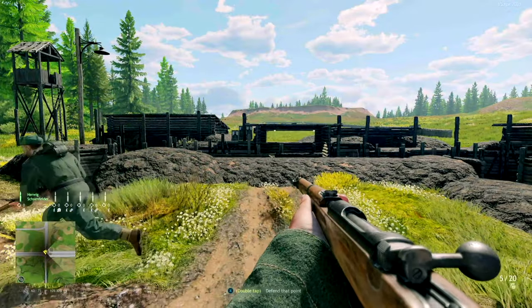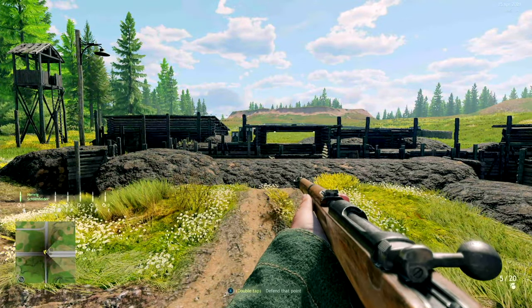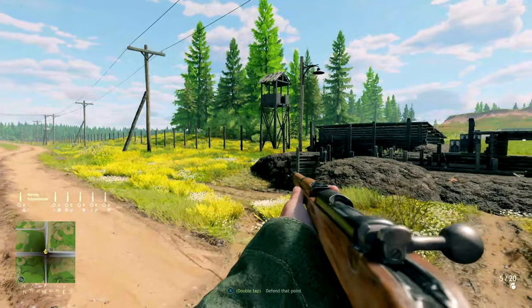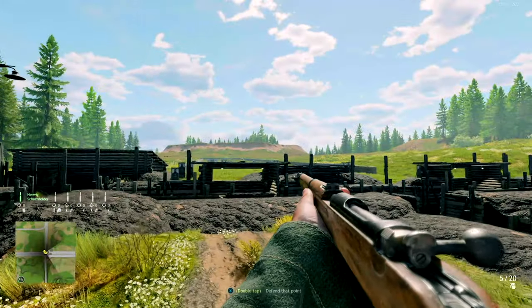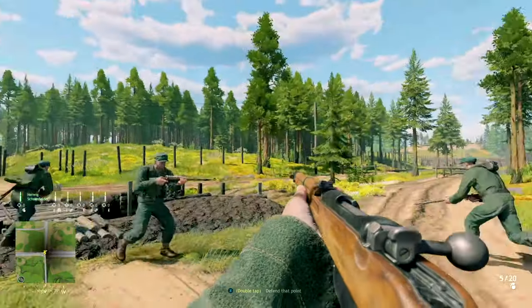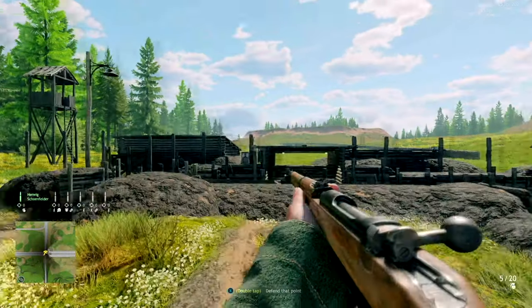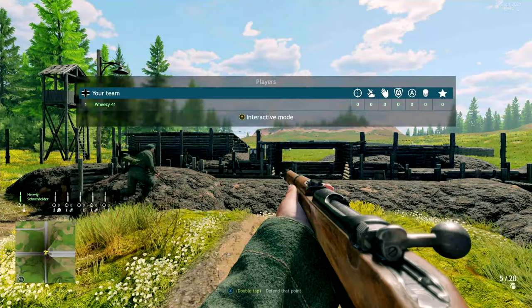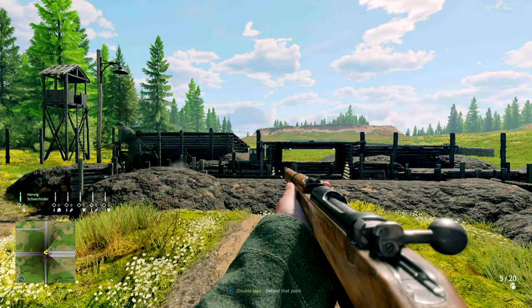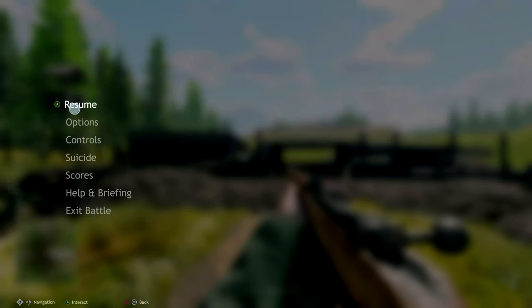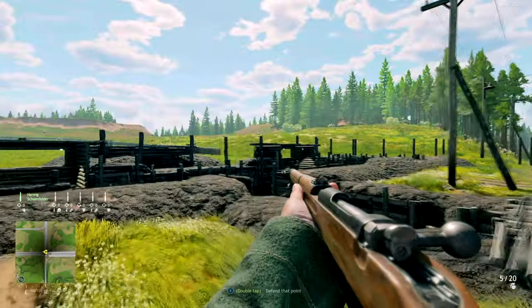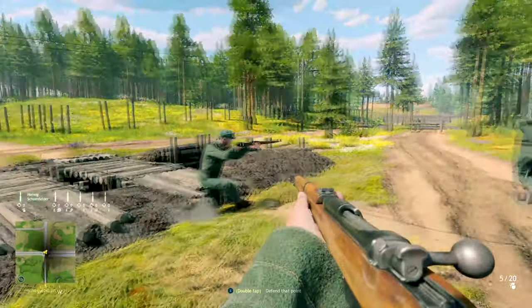Hey idiots, hello minions. Wheezy here. Today I've been playing the Enlisted beta, and the default controls on console fucking suck.